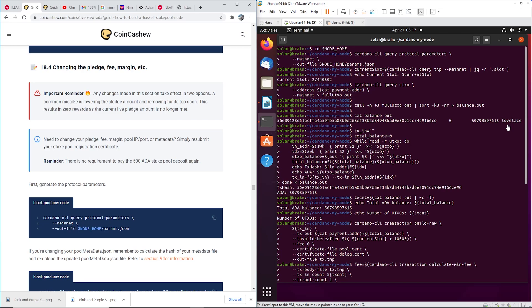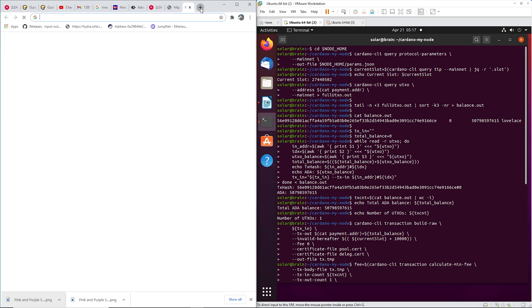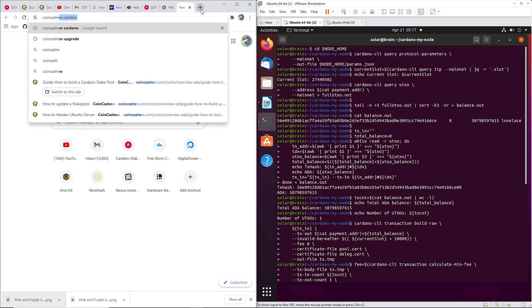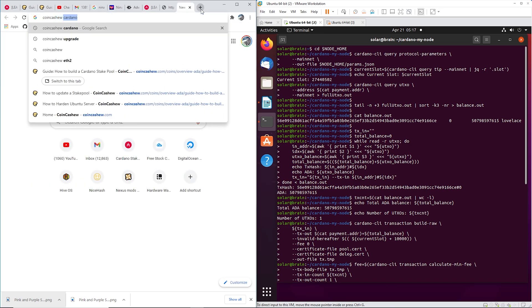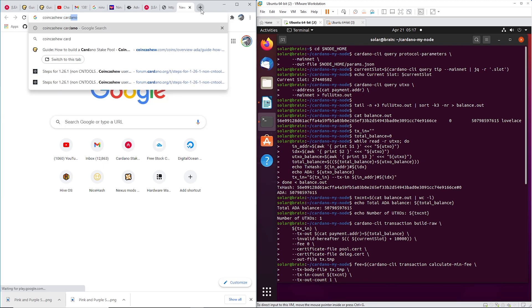My pledge will stay the same, the fee will stay the same, the minimum. And yeah, so let's get into it. To do this, we're going to be using the CoinCashew Cardano tutorial that we've been using pretty much for every video.